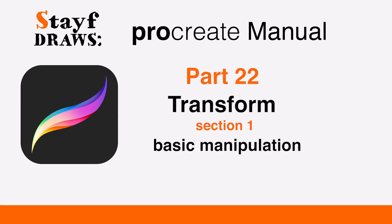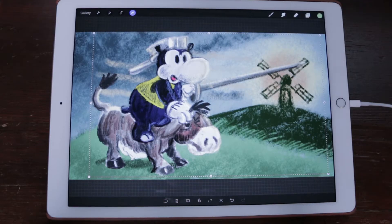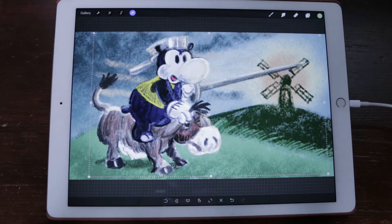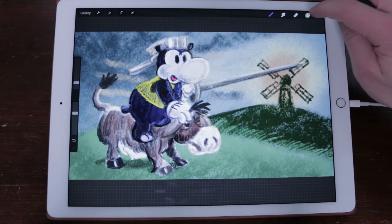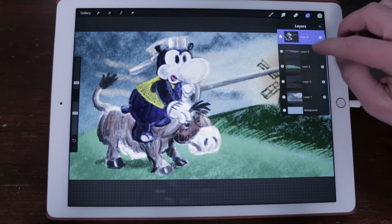Welcome to Stave Draws. This is the Manual of Procreate, Part 22: Transform, Section 1 — Basic Manipulation. Learn the basics for Procreate's Transform tool with a rundown of each UI element, and how your layer contents can be manipulated.